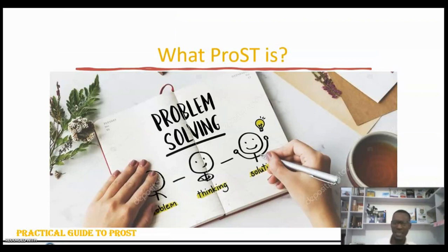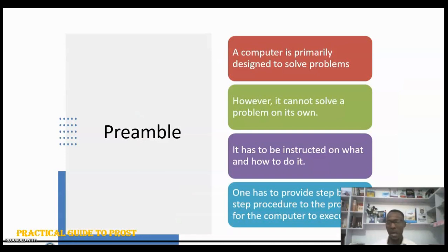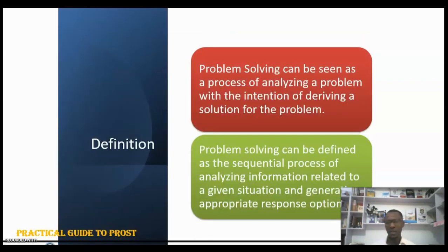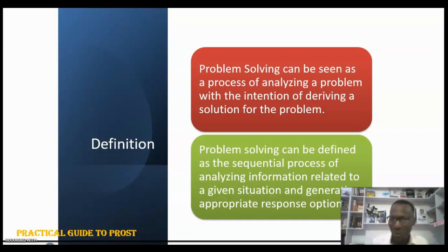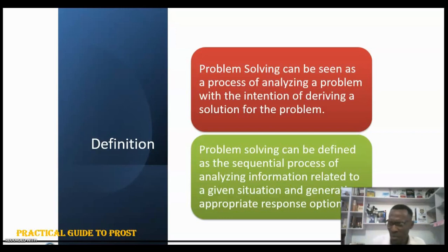Having established what problems are, let's look at what problem solving is. Computers are primarily designed to solve problems; however, they cannot solve these problems by themselves — they need to be instructed on how to solve them. It is the duty of the programmer to provide the procedure for how the computer system will execute that solution. Problem solving can be defined as a process of analyzing a problem with the intention of deriving a solution to that problem.